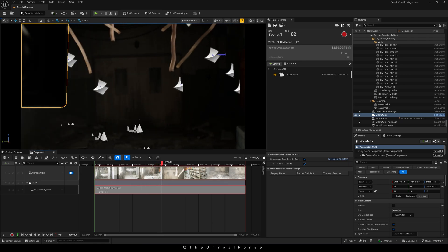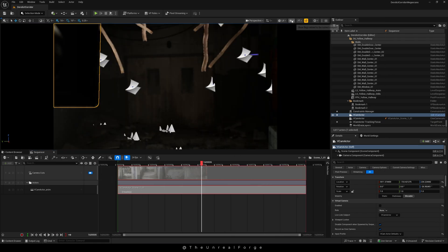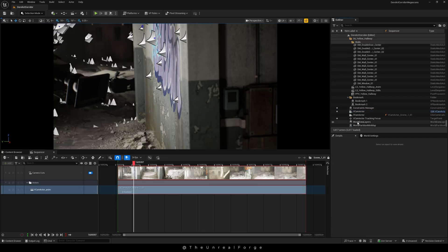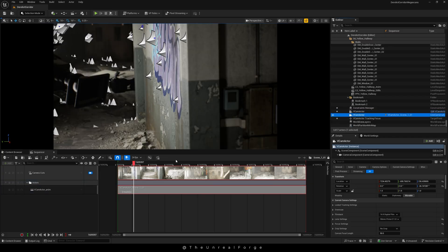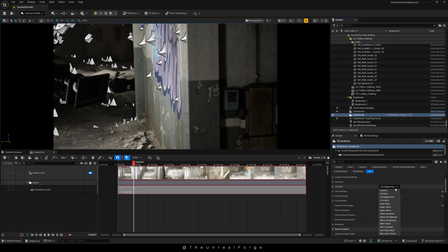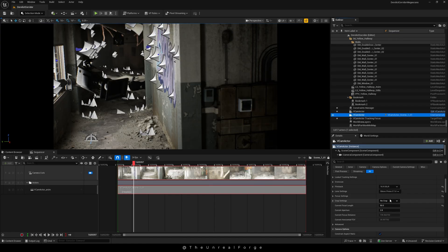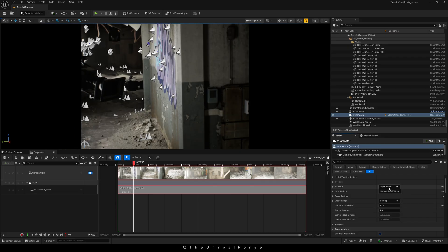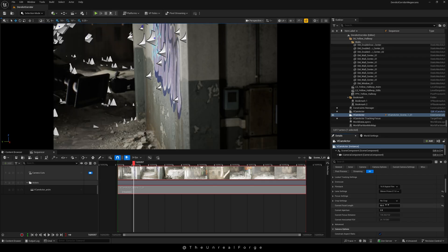The best thing about vCam is that we can still make changes to our camera even after recording. Just select the correct vCam Actor and the details panel will be ready for you to customize however you like. For example, we can switch the film back option from digital film to DSLR, adjust the lens settings, or even change the focus if needed.